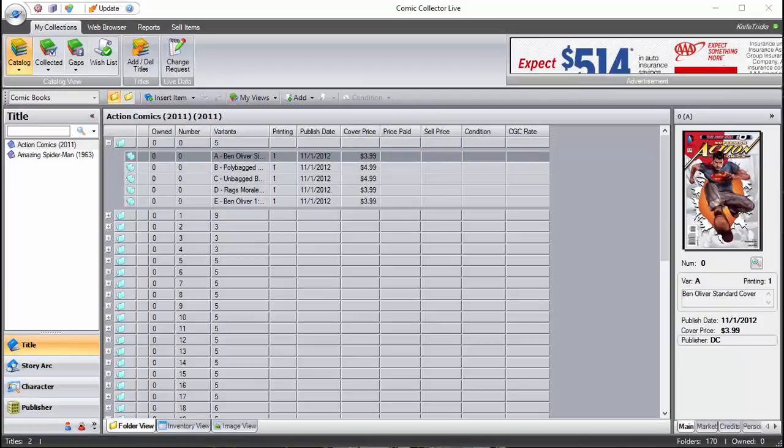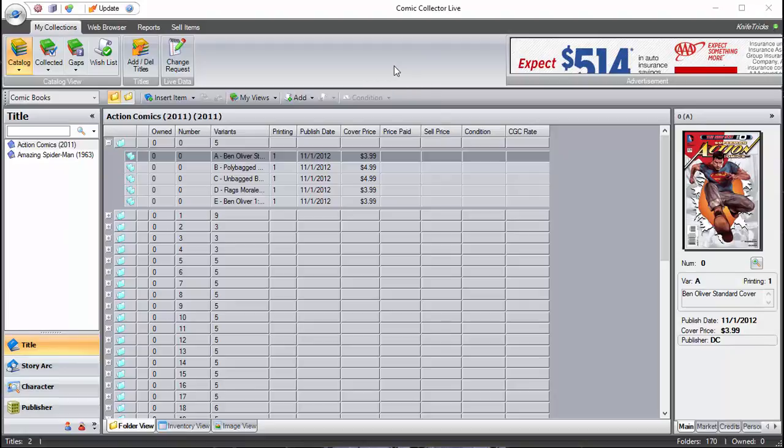Hey guys, this is Steve Boyd aka The Valiant One on ComicCollectorLive.com and in this tutorial video I'm going to show you how to add and remove cover titles from your CCL software, your database.